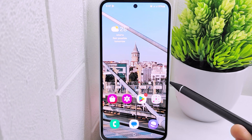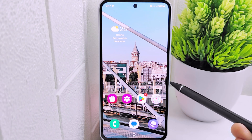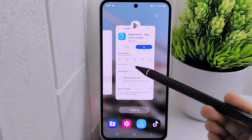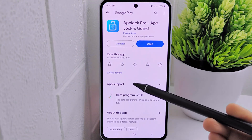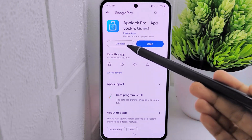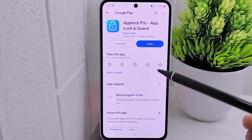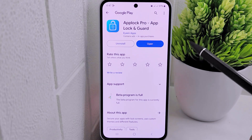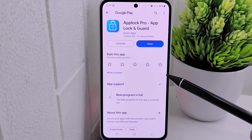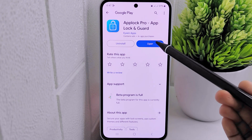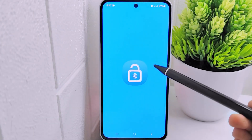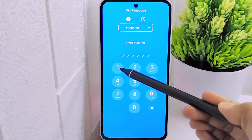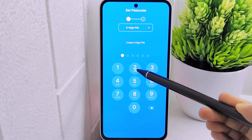To start the tutorial, begin by downloading the AppLock application from the Google Play Store. Once the download process is complete, open the application and you will be prompted to create a secure six-digit PIN.